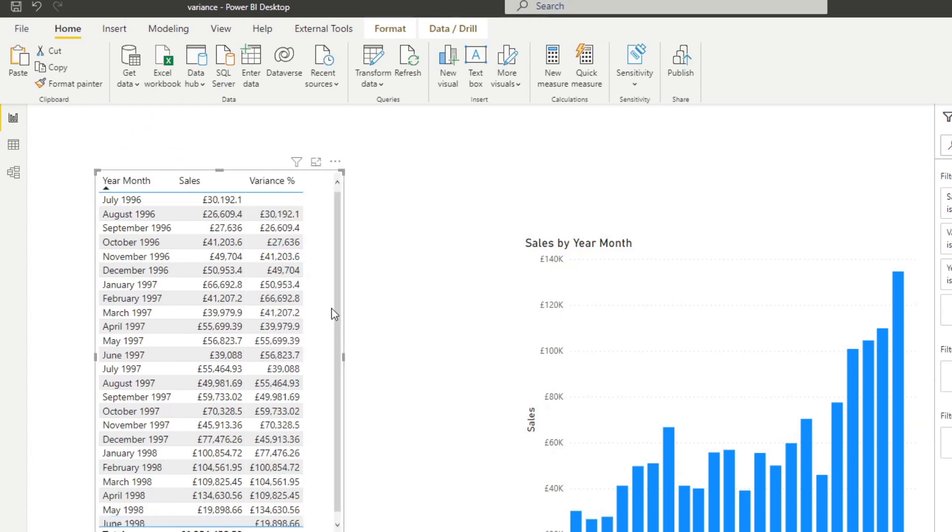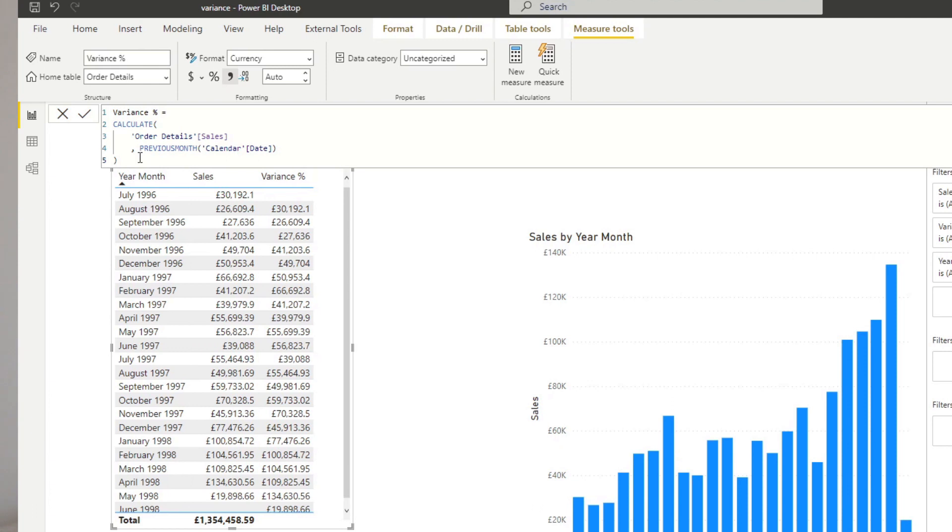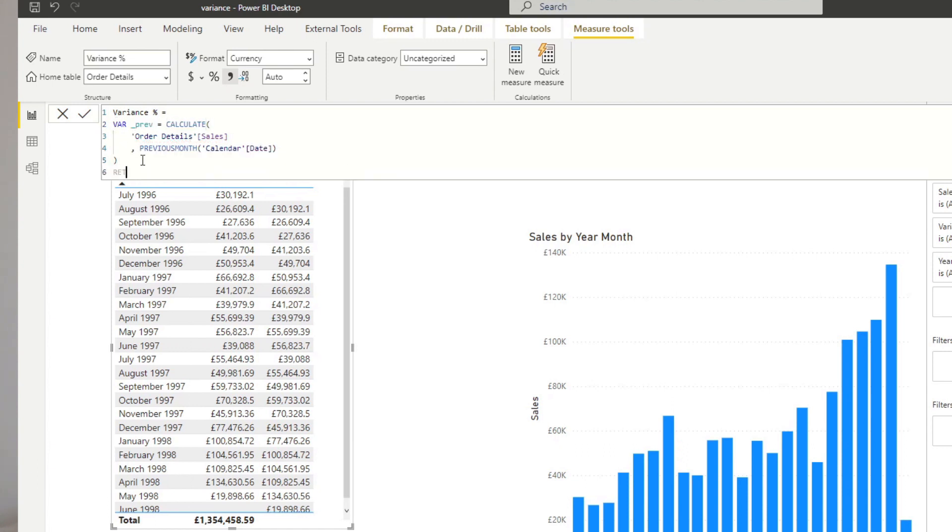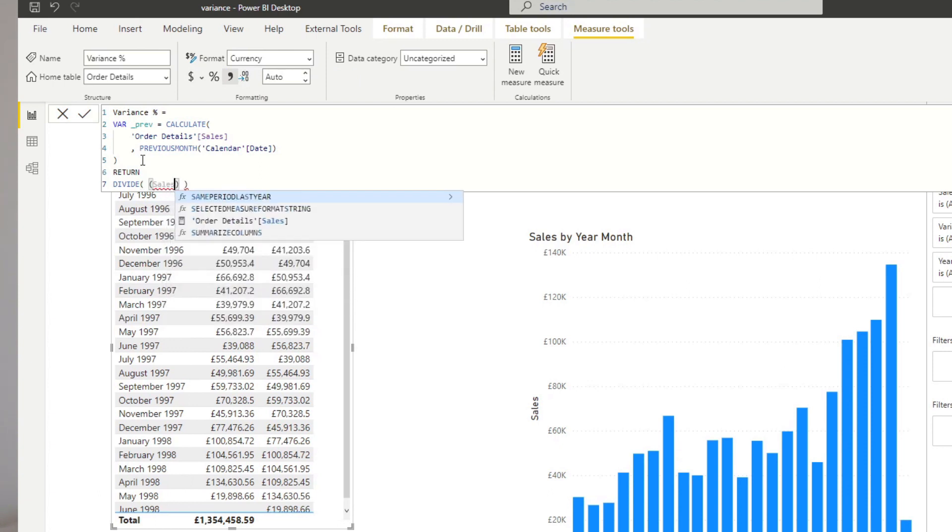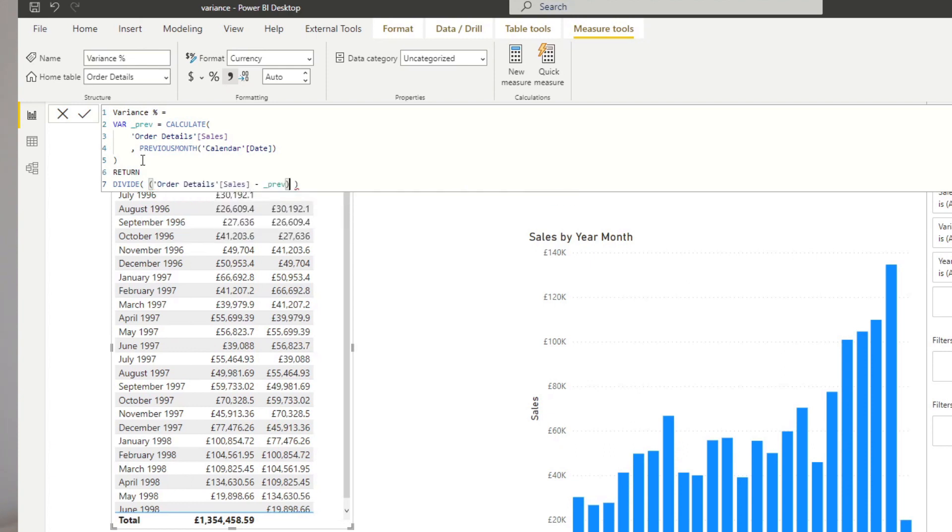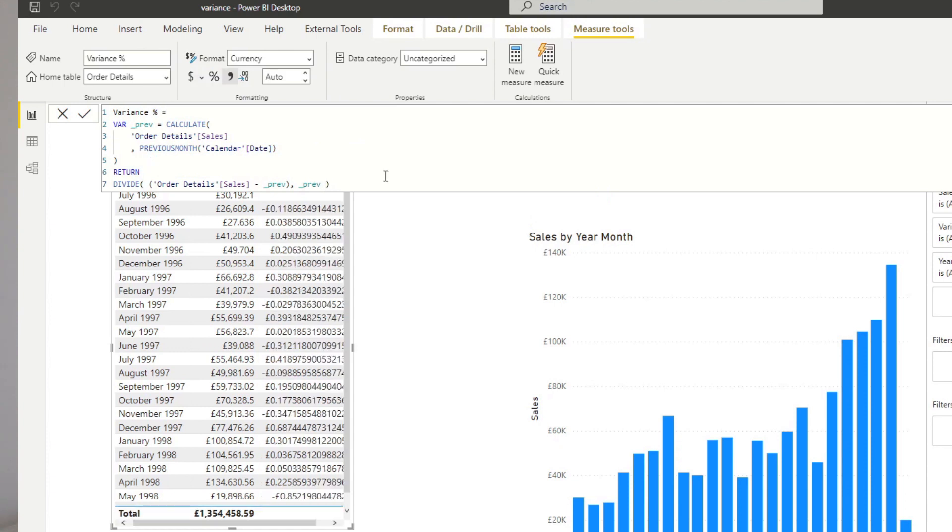I'm going to drag in what we've just created. You can see that, for example, August 1996, the current sales is 26,000 and the value before is 30,000 pounds. So let's continue. So now we need to calculate the variance itself, which is comparing the sales against the previous sales. So we're going to wrap this into a variable. You name the variable previous like this. And then we're going to return. And in this case, we're going to simply divide. So we're going to divide sales minus previous year divided by the previous year. So this is the calculation in order to calculate the percentage difference.